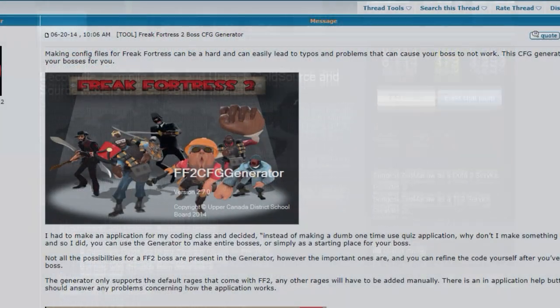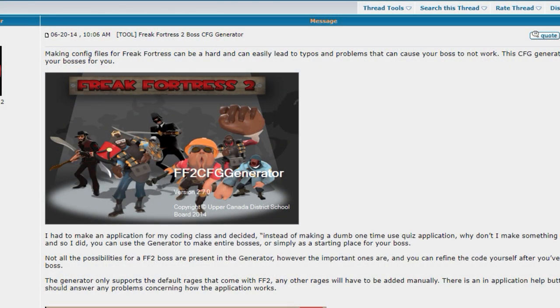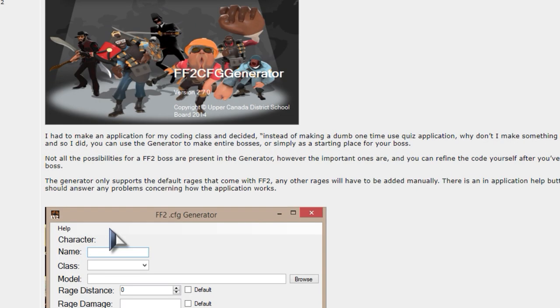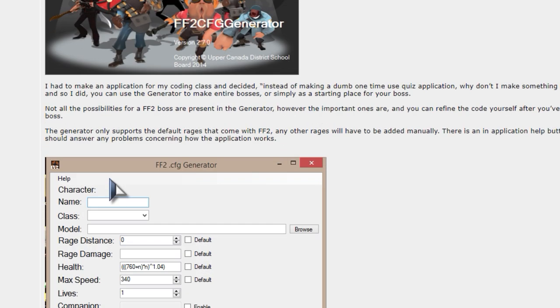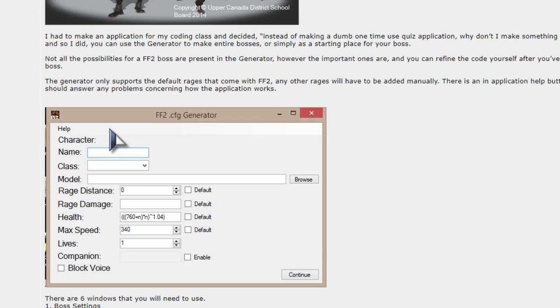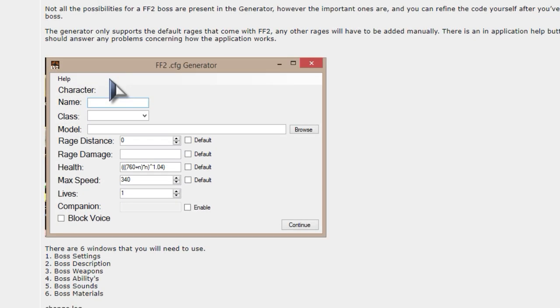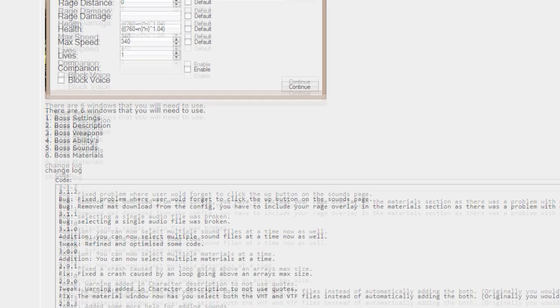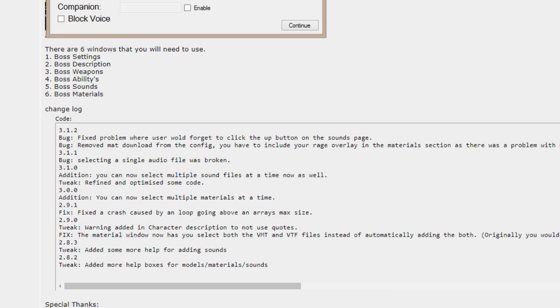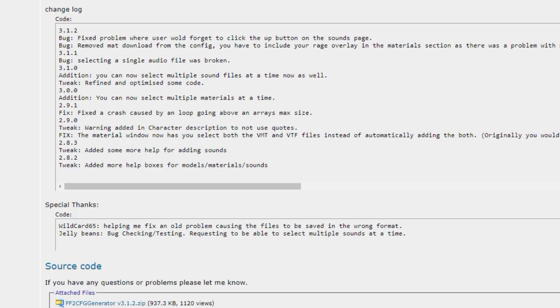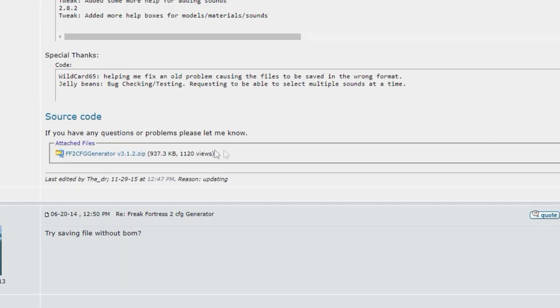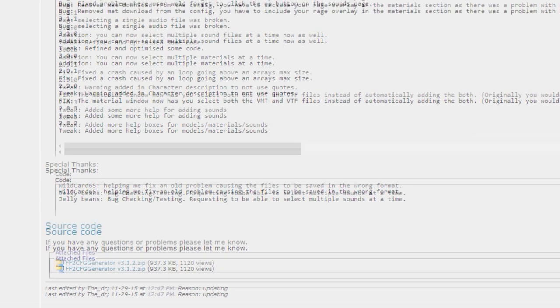The following three programs, while not mandatory for the basics of boss creation, are indescribably helpful, and as such I highly advise downloading them. The doctor's CFG generator, while not a perfect program, more on that later, is great for getting a base CFG ready for the boss. Unless you already know how to write a working CFG, it would be in your best interest to download this nifty tool.